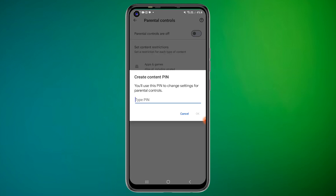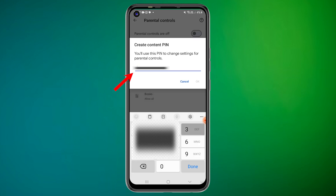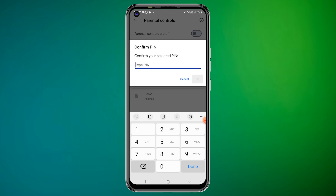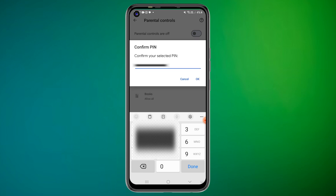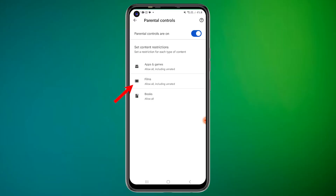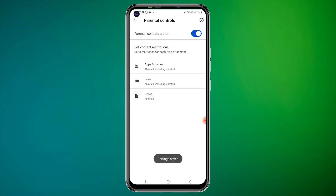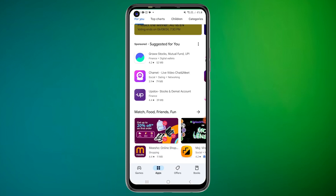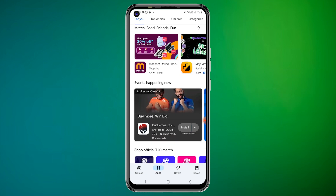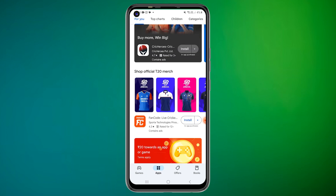A prompt will ask you to create a PIN. This PIN ensures your child cannot change the settings. Set Content Restrictions and adjust the settings according to your child's age group. Don't forget to set the parental controls for movies and music as well. By tweaking these settings, you ensure that no explicit apps will pop up while your child uses the Play Store.